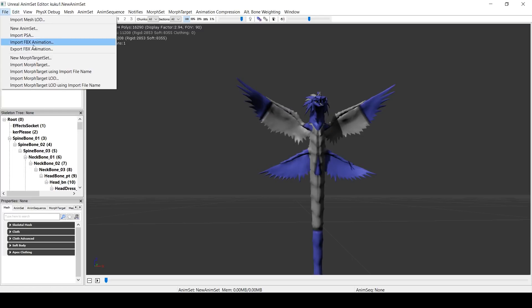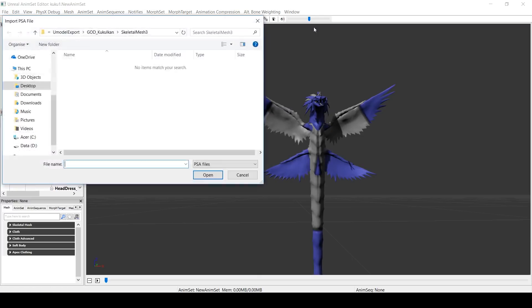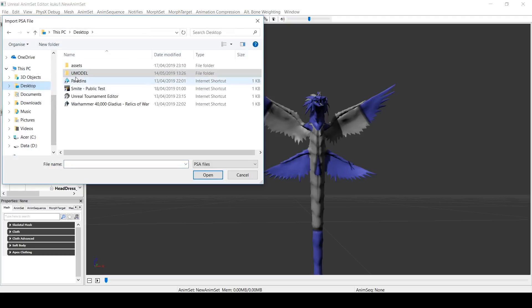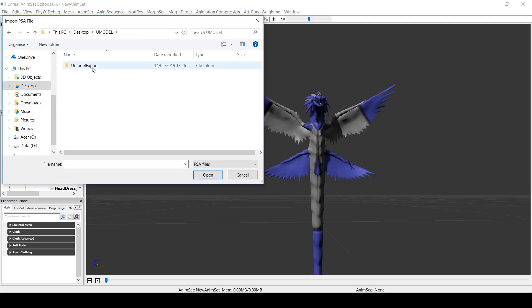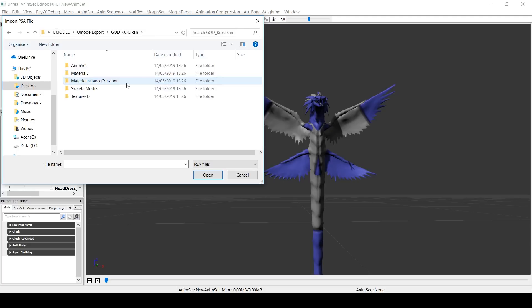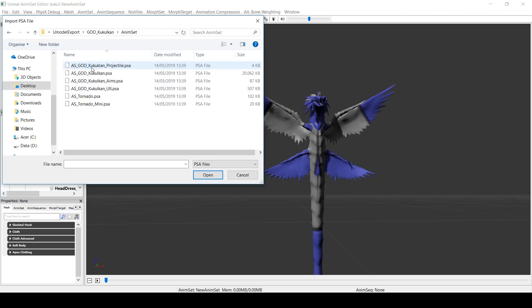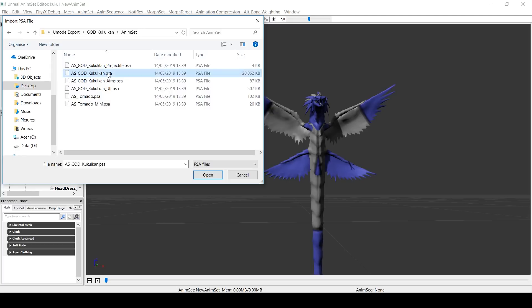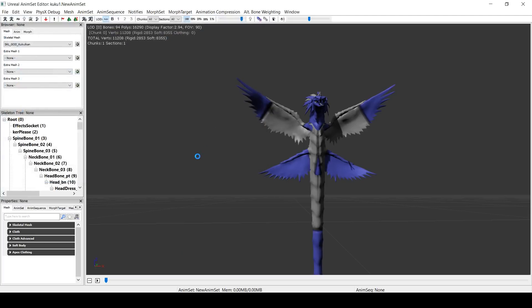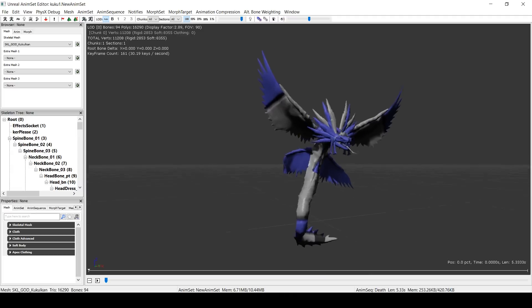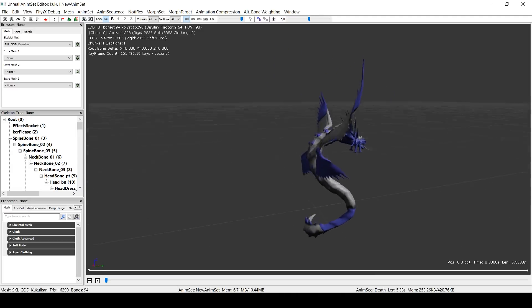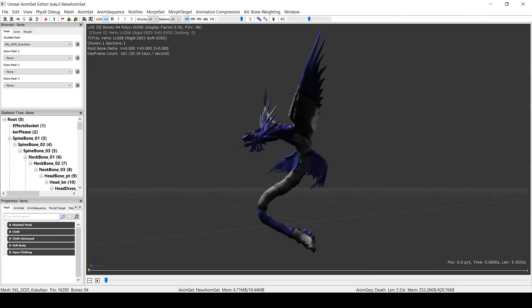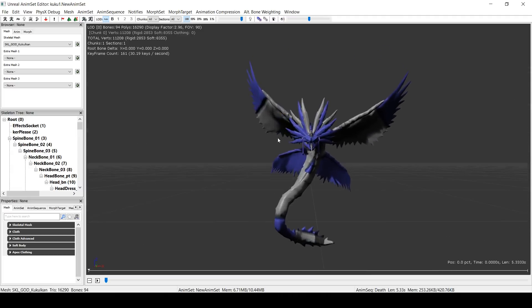File again. Import PSA. So we're actually going to import the animations that are present in SMITE. Once more, back to that Umodel folder. Kukulkan. But this time, we're going to go to AnimSet. And there's quite a lot here. That's for Zolt, that's for his tornado, his projectiles. But what we want is just plain old Kukulkan. That's it there. And just give it a moment. Or several moments. Right, okay. So now you can see Kukulkan's in his idle pose. That's a good indication that it's worked.